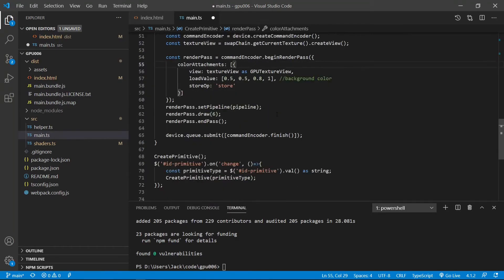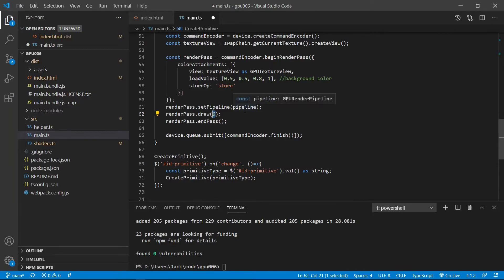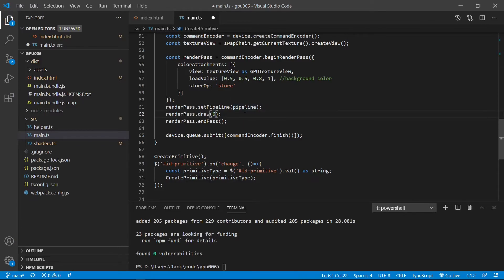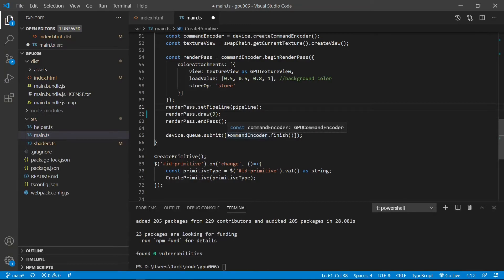So this is our index format definition and assign to this strip index format attribute. Next, we need to make a change to this draw function. In the last example, we used six vertices to create line and point primitives. Right now, we use nine vertices to create triangle primitives. So we need to change this six to nine. Okay, now we can save this file.